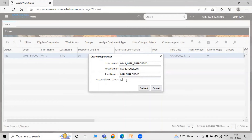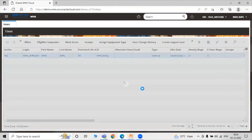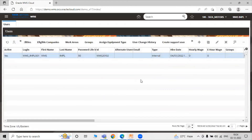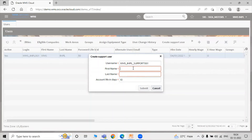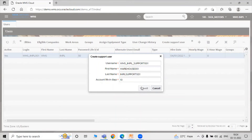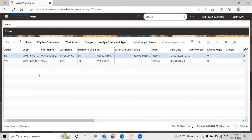Here is the default value for Account Life in Days, which is 10, and the maximum value for Account Life is 28. If you exceed the maximum limit it will show an error: 'Account life in days cannot be more than 28.' So you must remember that the account life must be between 1 and 28. Let's say account life in days is 10. Just click on Submit — our support user is created.